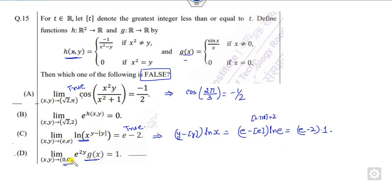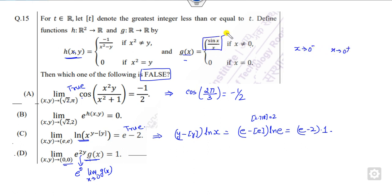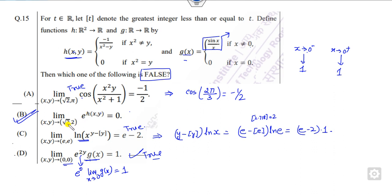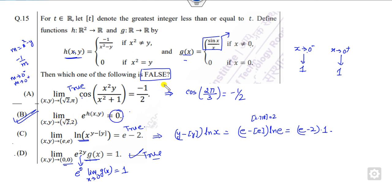Now checking g: substituting the value of y gives 0. The limit as x approaches 0 of g(x): taking both 0-negative and 0-positive, the limit from the left is plus 1 and from the right is plus 1, so the limit is plus 1 — also a correct statement. The only remaining option is the false one. You can see that with root 2 and 2, if you let m equal x² minus y, this becomes minus 1/m. Since x² minus y approaches 0 from negative and positive sides, this limit does not exist. So that is the wrong — i.e., false — statement.